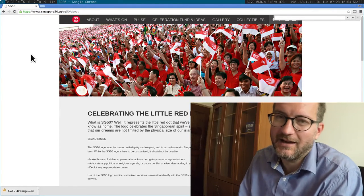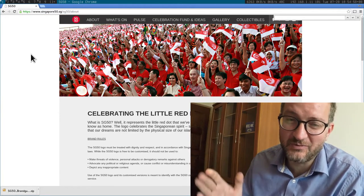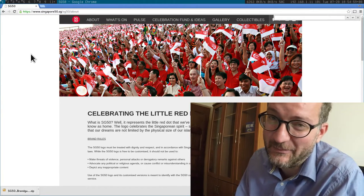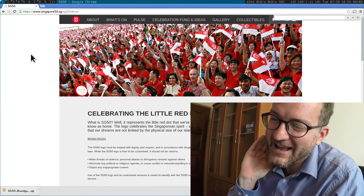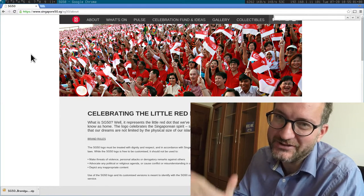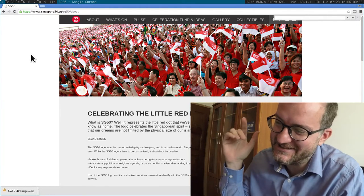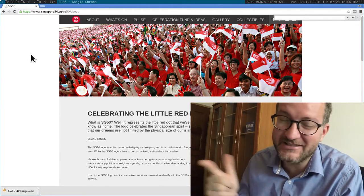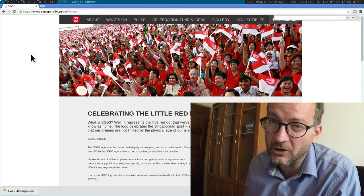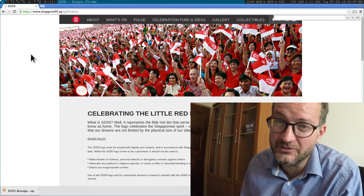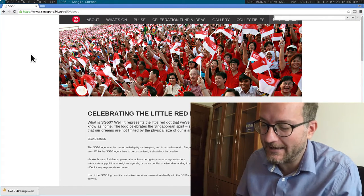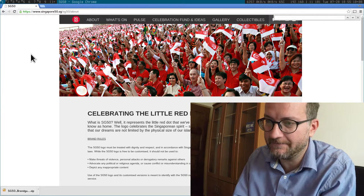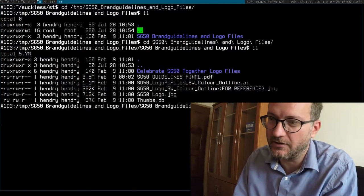Hey guys, I just wanted to get a little moan off my chest about logo design agencies. I wanted the SG50 logo to use in a video of mine and I downloaded it, and it's pretty typical to be honest.